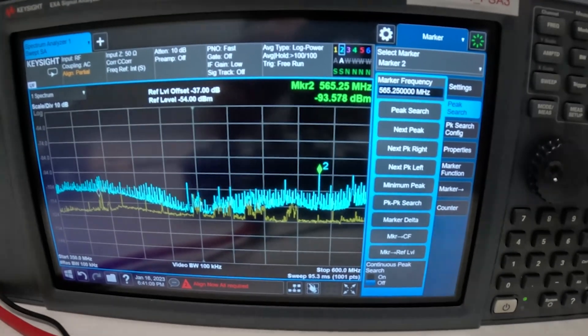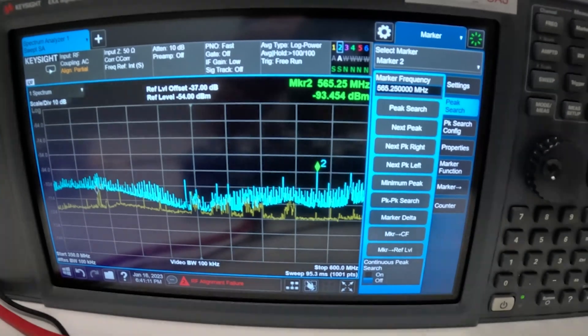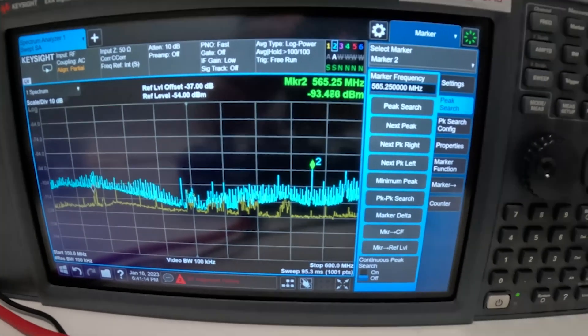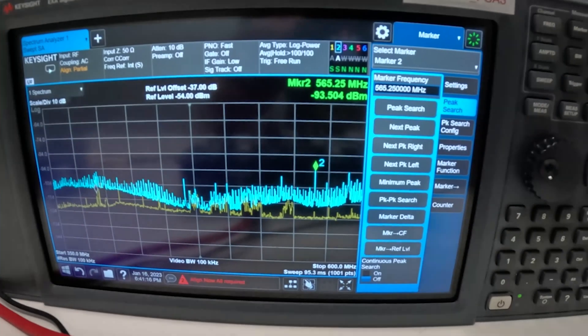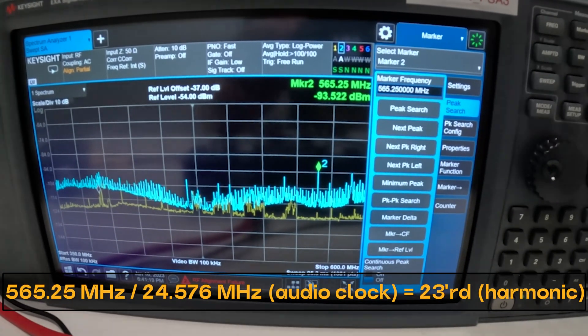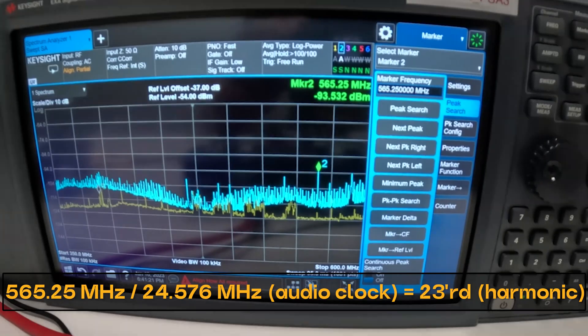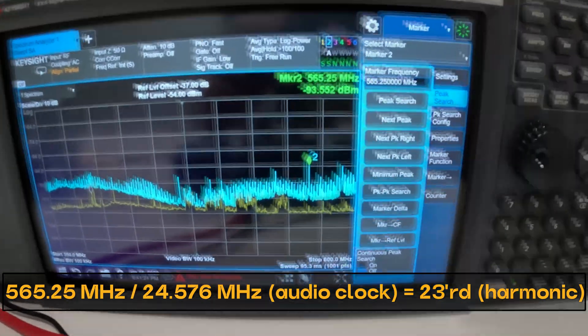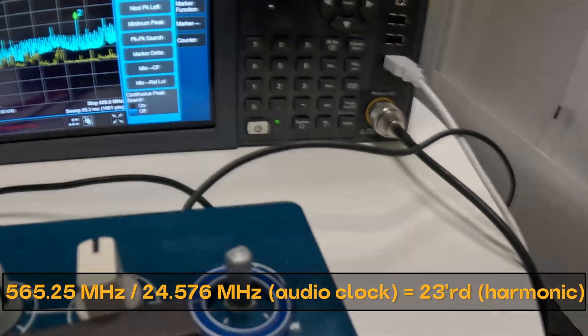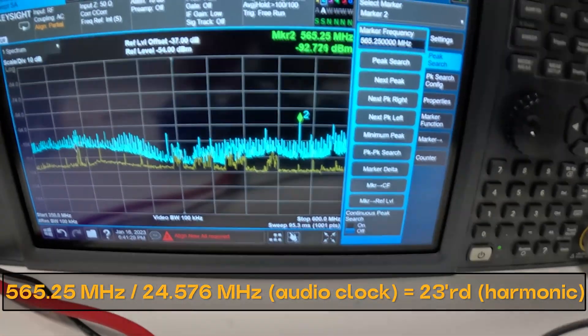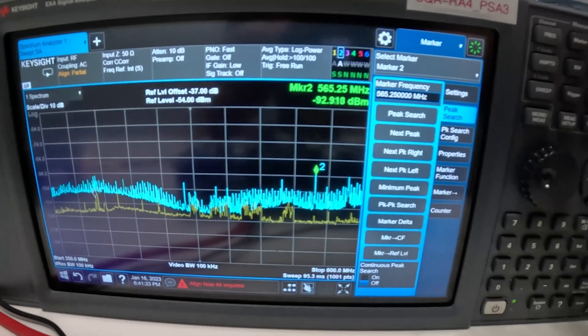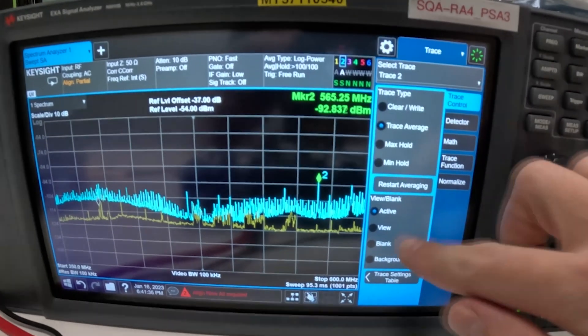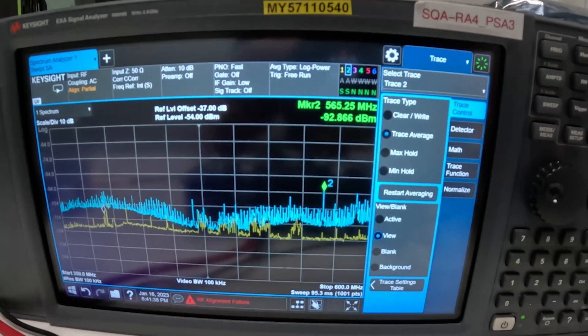So of course in this example I'm not specifically looking for anything whereas you really should and when you know that you're failing at a specific frequency for example if we knew that we're failing EMC at 565.25 megahertz then we would be looking for it and we would know that at this specific point it's leaving our device. So then we can capture this trace and just change it to view again.